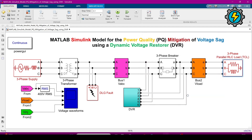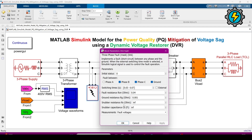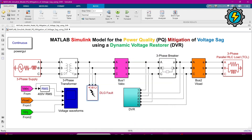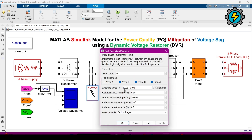Now we will look at the fault block. The fault block will create a fault between phase B and phase C with ground, making a double line-to-ground fault. One important thing to note: the fault will occur between 0.03 seconds and 0.07 seconds. This timing should be carefully noted.